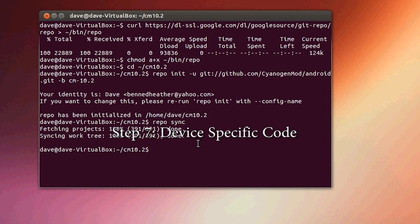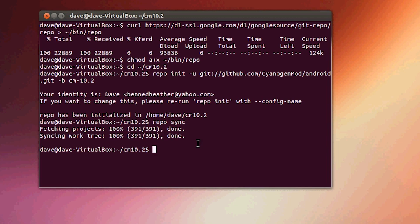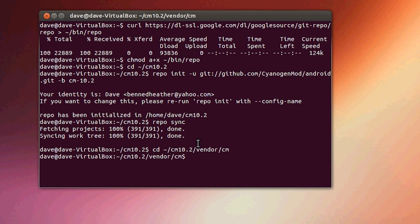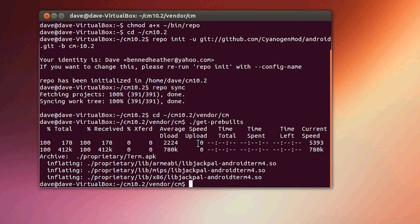Congratulations, you made it through the hardest part — wading through that long source code download. Now we're almost halfway done. Next we need to get the prebuilt apps. Navigate to your SaiyanMod vendor folder: cd CM10.2/vendor/cm. Then type: ./get-prebuilts and hit enter, and it'll get the prebuilt apps for the code.